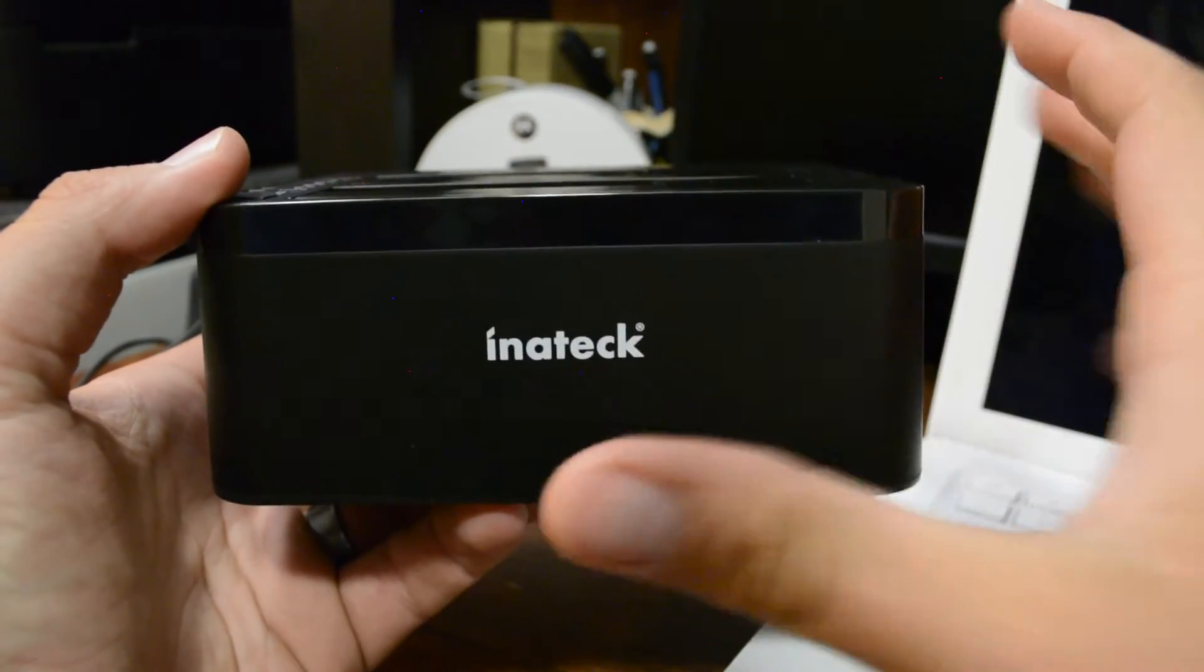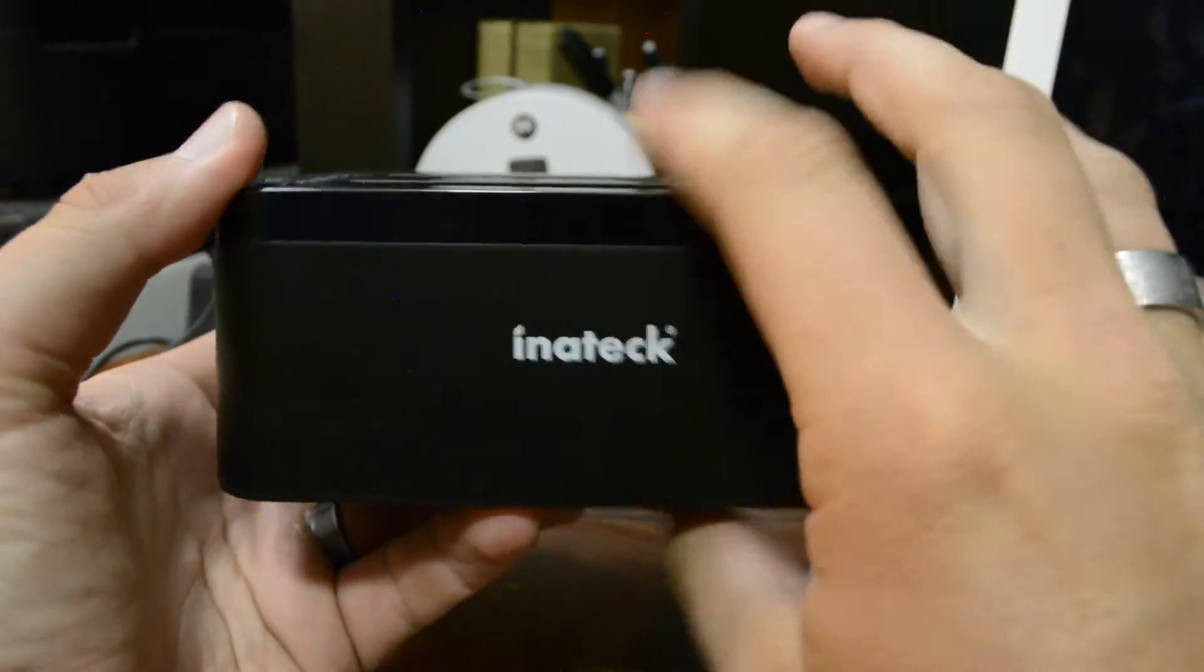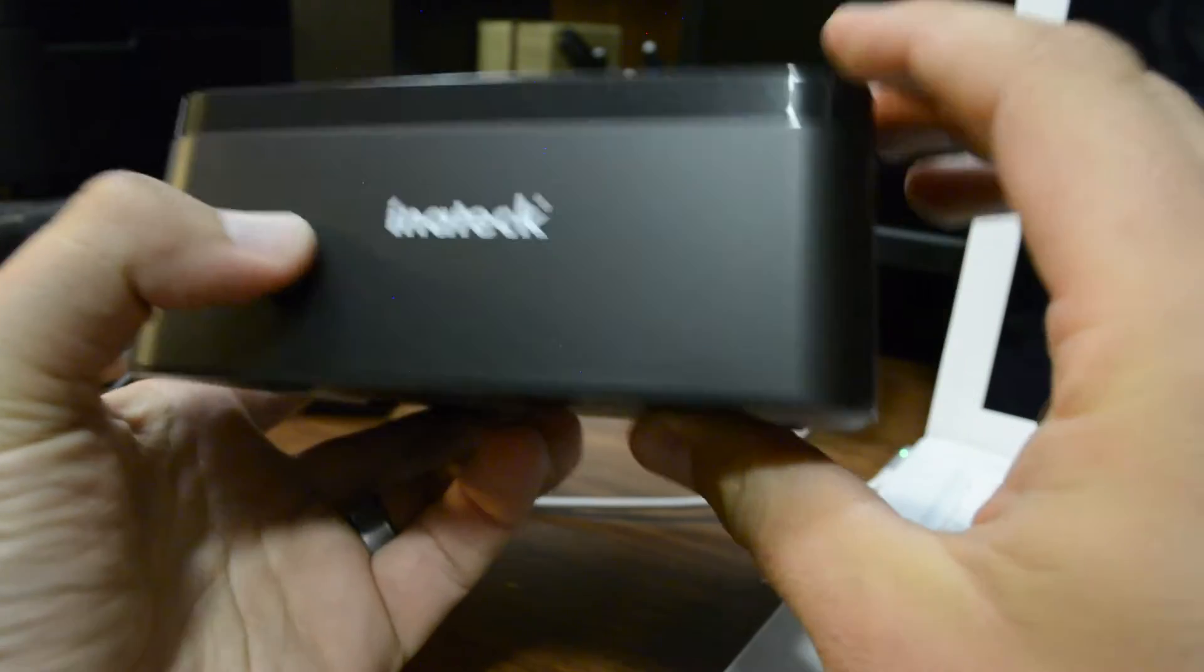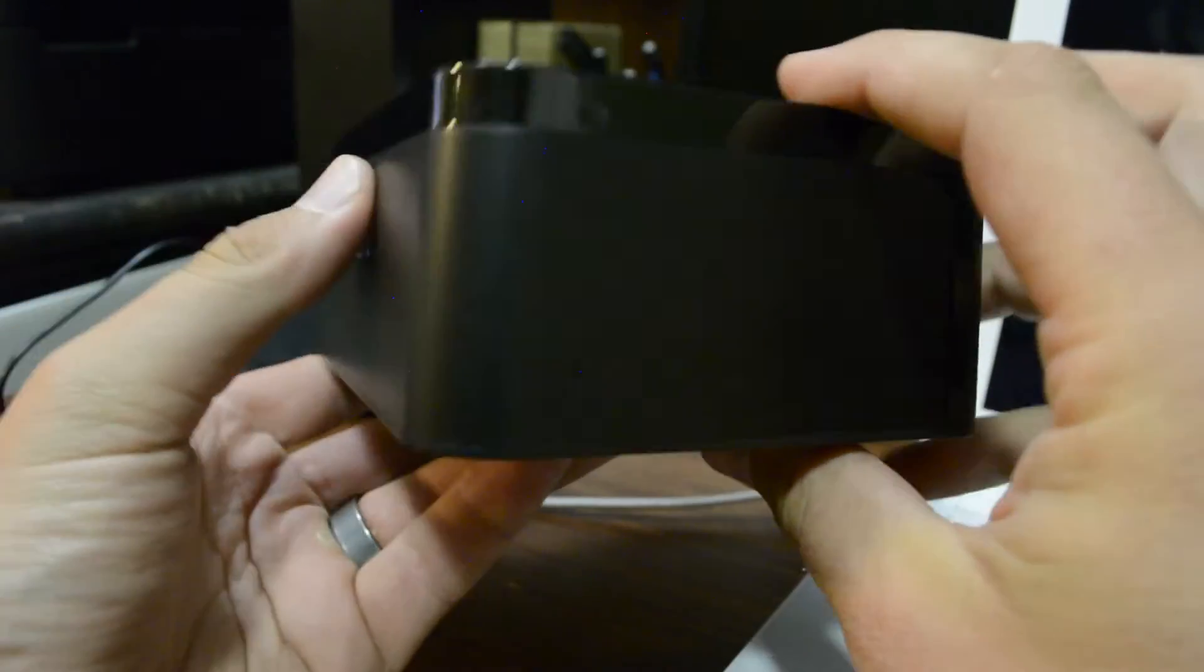Let's take a look around the product itself before we get it all plugged up. It's got a pretty minimal design. It's pretty lightweight, not much weight to it all.